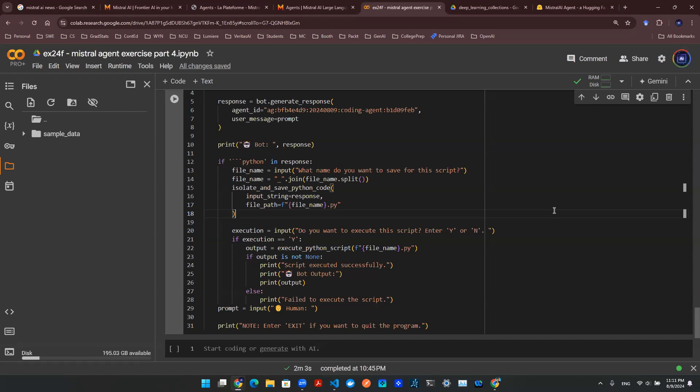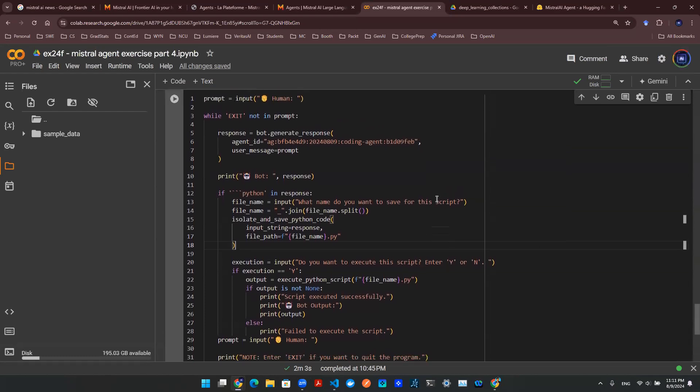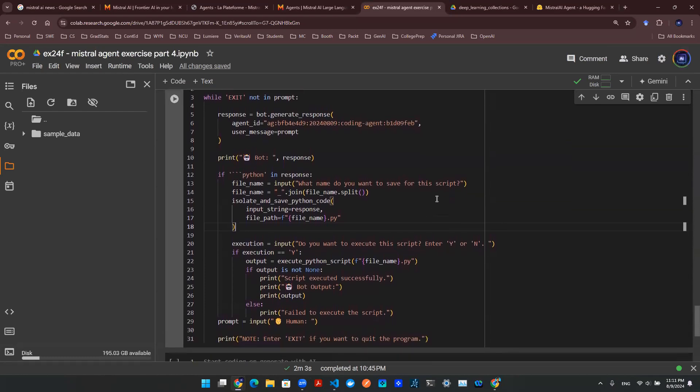Previously, we talked about how to create this agent. Essentially we are handcrafting this local agent solution using Mistral AI API call. So let's have a quick recap.